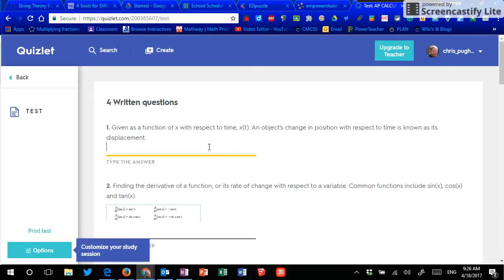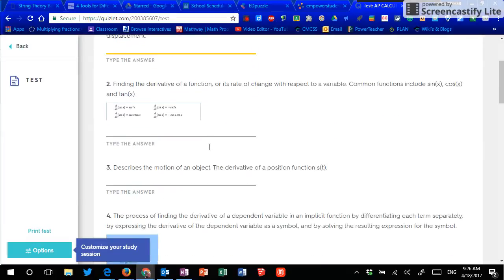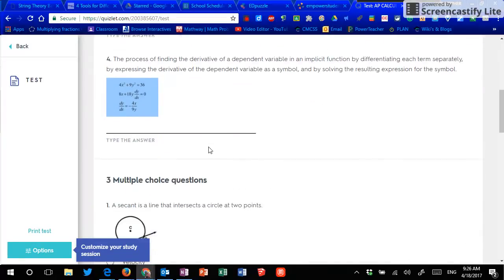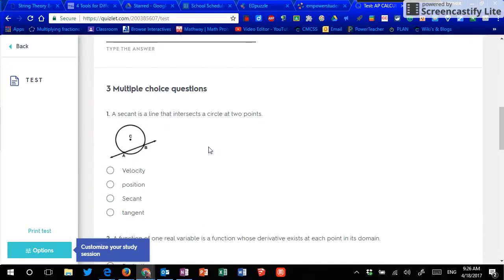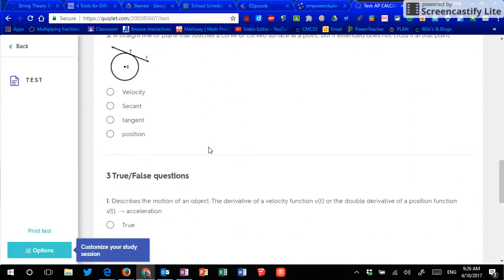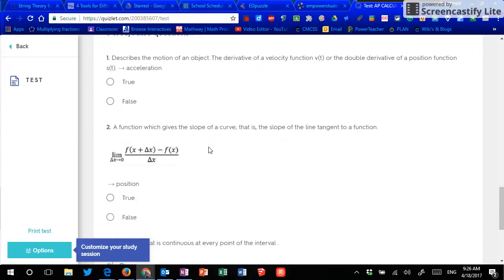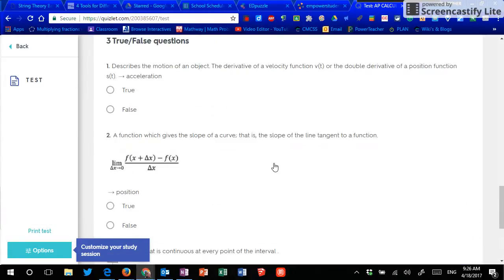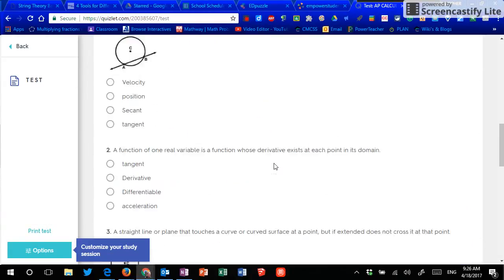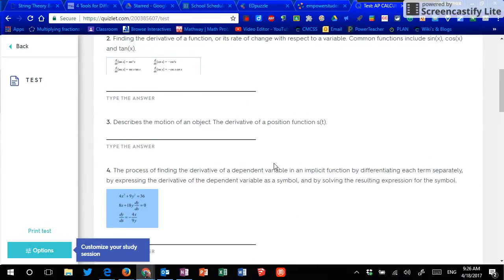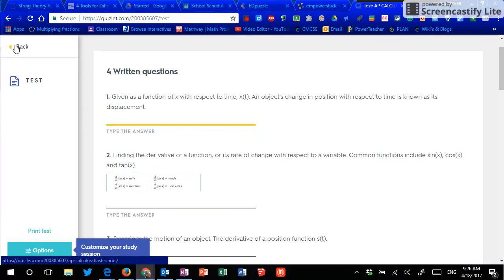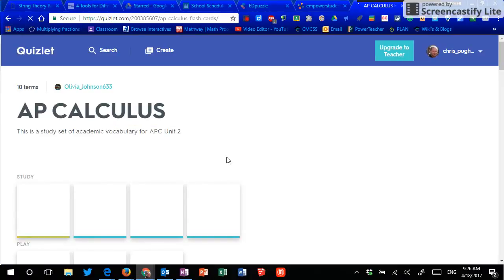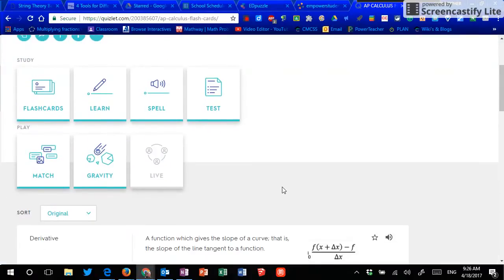And then test gives you this premade test. It takes your words and puts them into written questions. It made all this. Multiple choice questions. True, false questions. Then check answer. When I did this last time, it gave me a different set of questions. So it took the same words and made different sets of questions randomly on its own, which is kind of nice. I can print the test. So that's the learn part or study part. Now for the play.